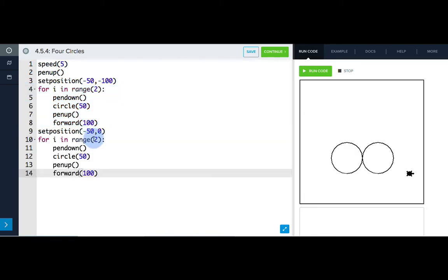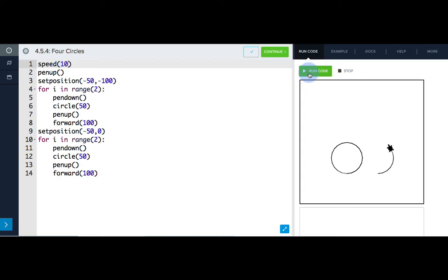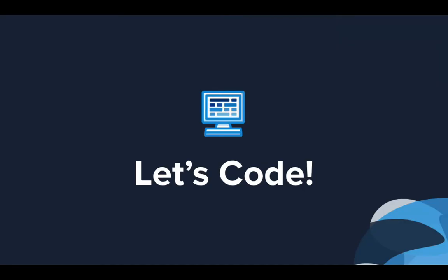Before we run this code, let's change our speed statement so Tracy runs through these commands faster. So I can use speed 10. Now let's run it. Awesome! Now it's your turn to use these new commands to solve Tracy exercises.